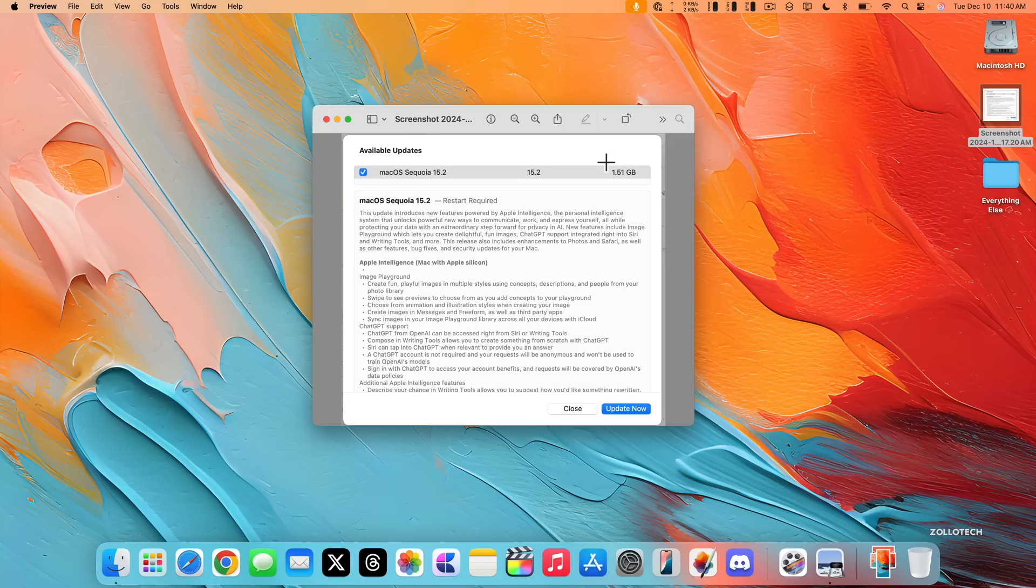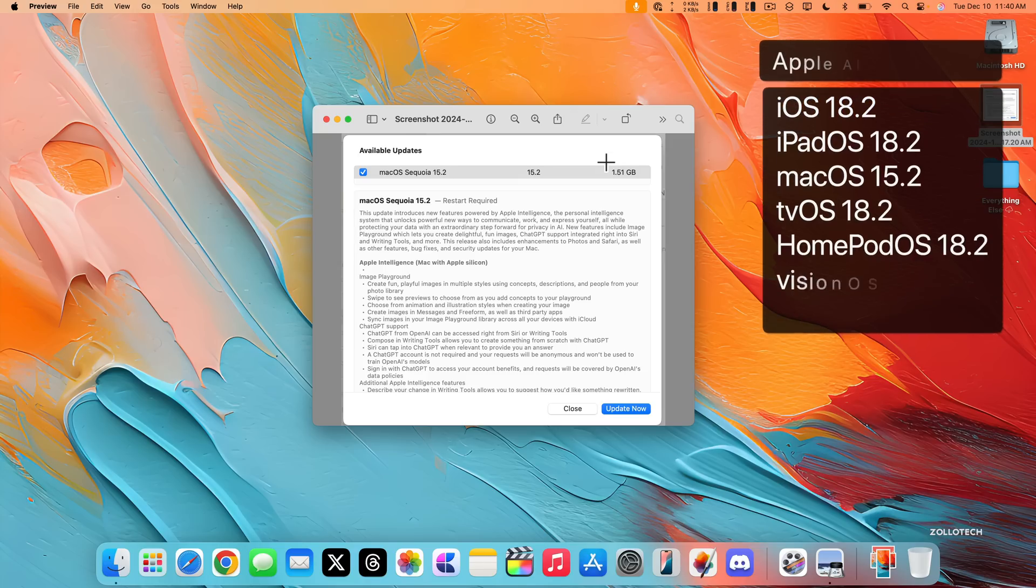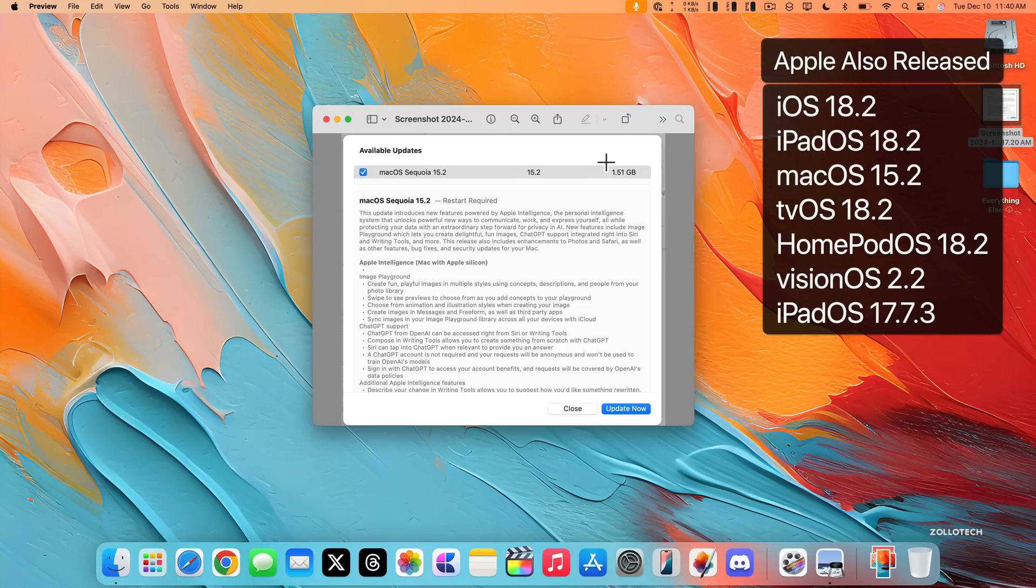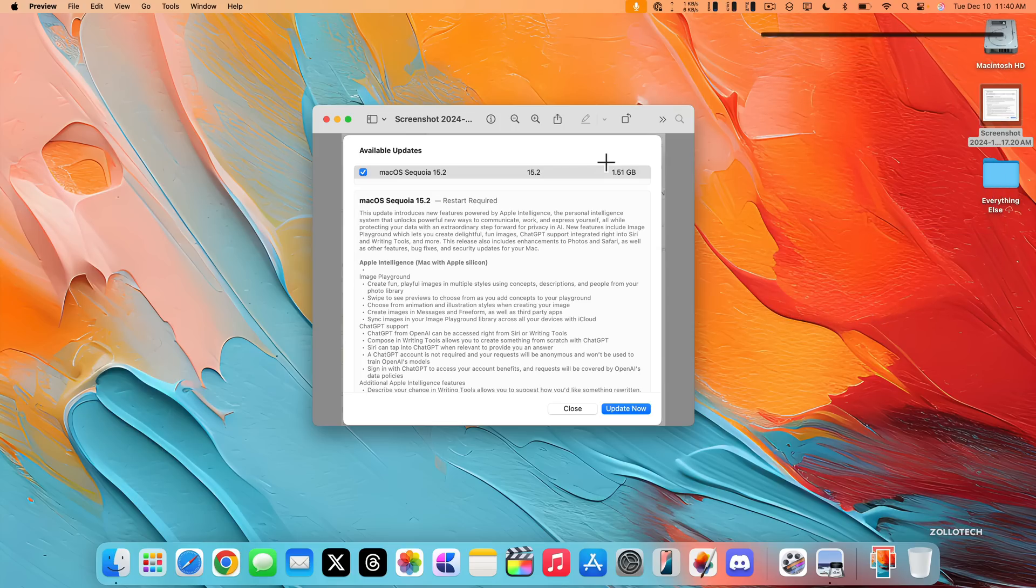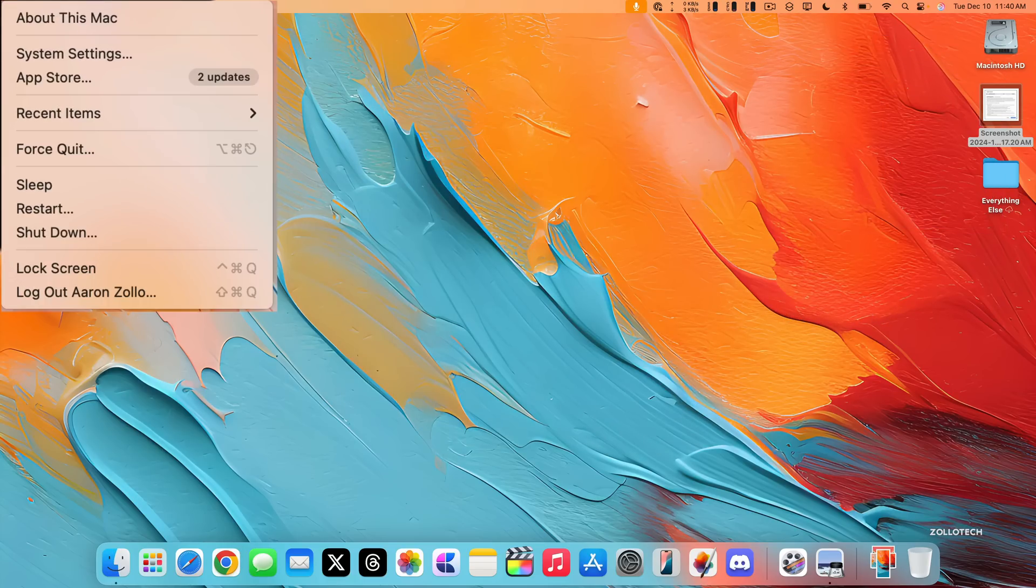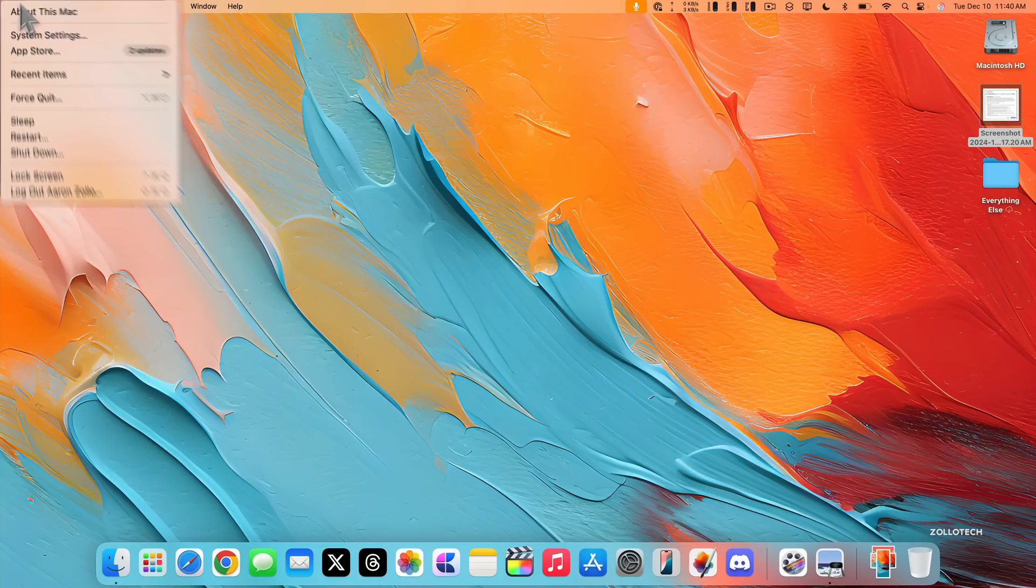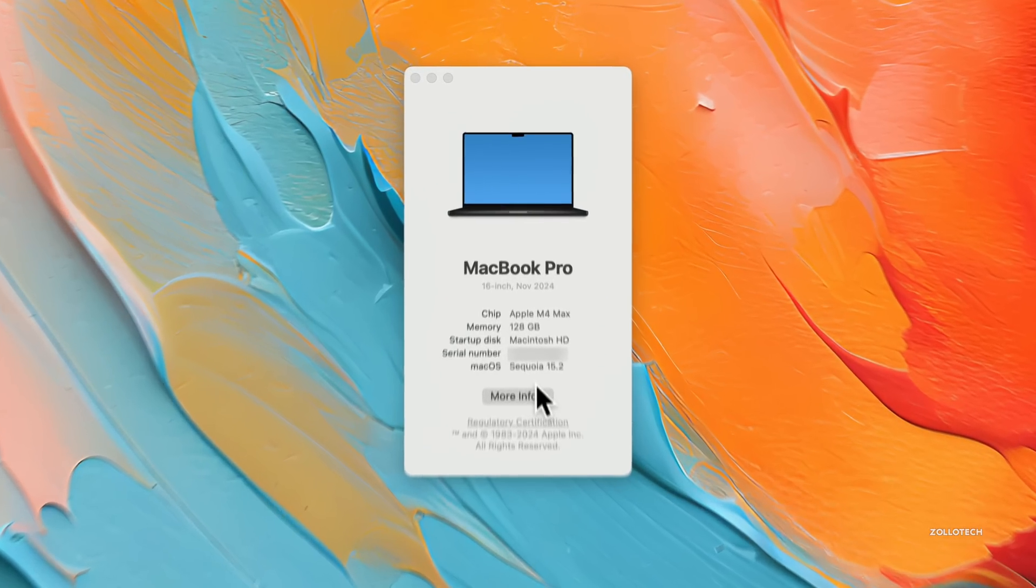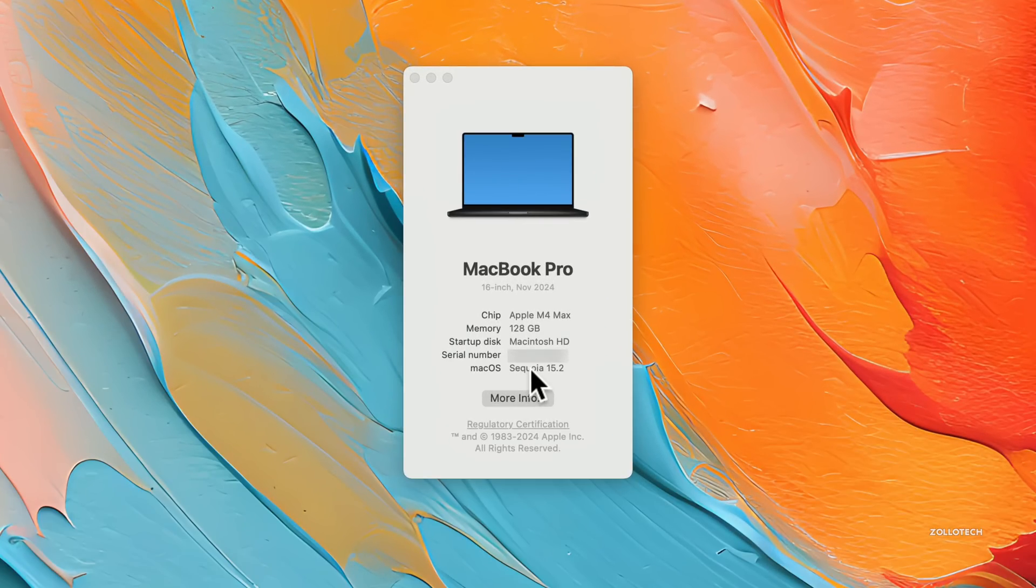Now this update was released alongside many other updates with iOS 18.2, iPadOS 18.2, and updates for tvOS, HomePod OS, Vision OS, and more. Now let's go ahead and take a look at the build number and talk about what's new. So we'll click the Apple, go to about this Mac, and if we click on Sequoia 15.2, you can see the build is 24c101.